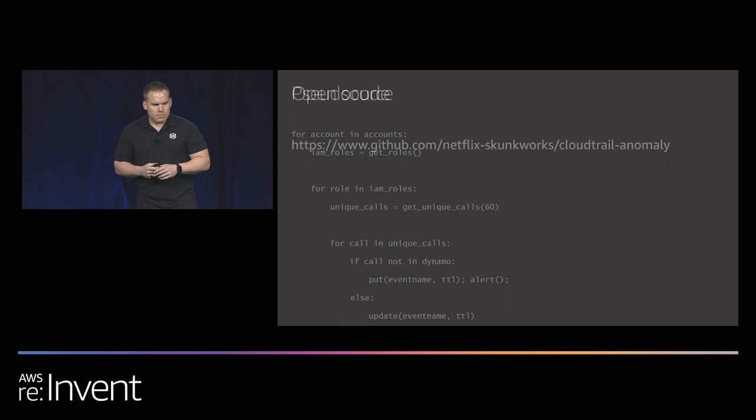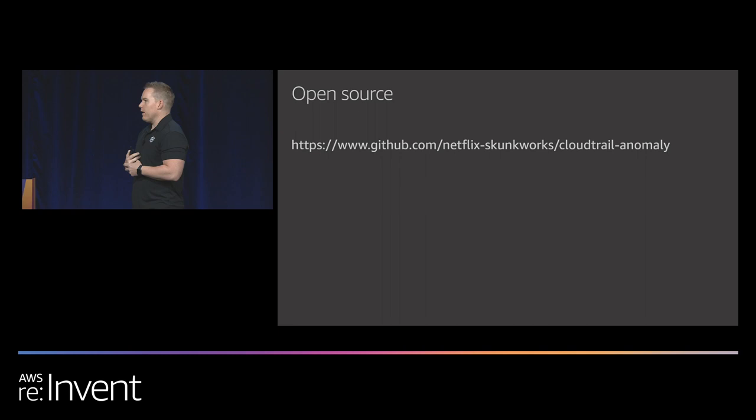This is the link for the open source that we're providing today. I personally would love feedback if anyone actually uses this and finds it helpful. With that, I think we're done and open to questions. Thank you all for coming.